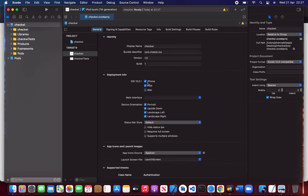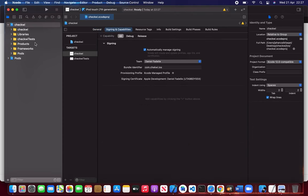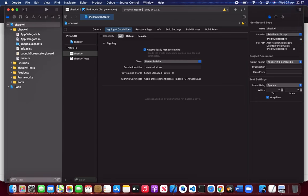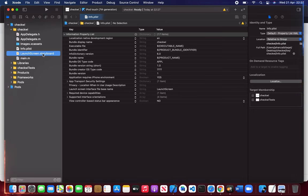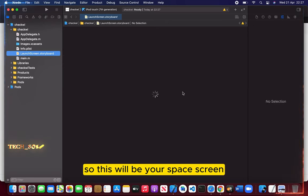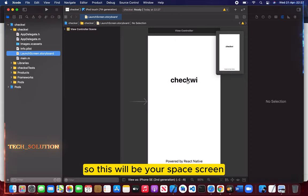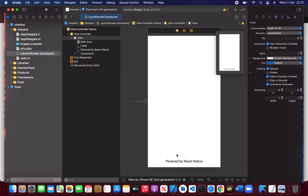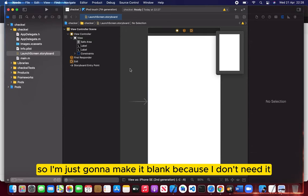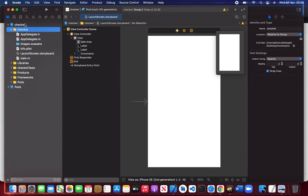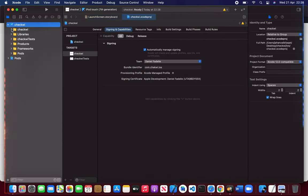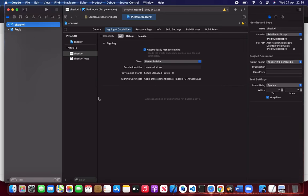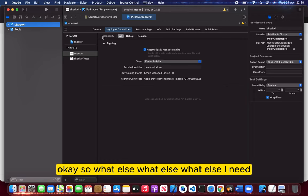So everything is perfect right now. Let me check one thing - launch story mode. This will be your splash screen. You can change the colors or anything you want. I'm just going to make it blank because I don't need it.